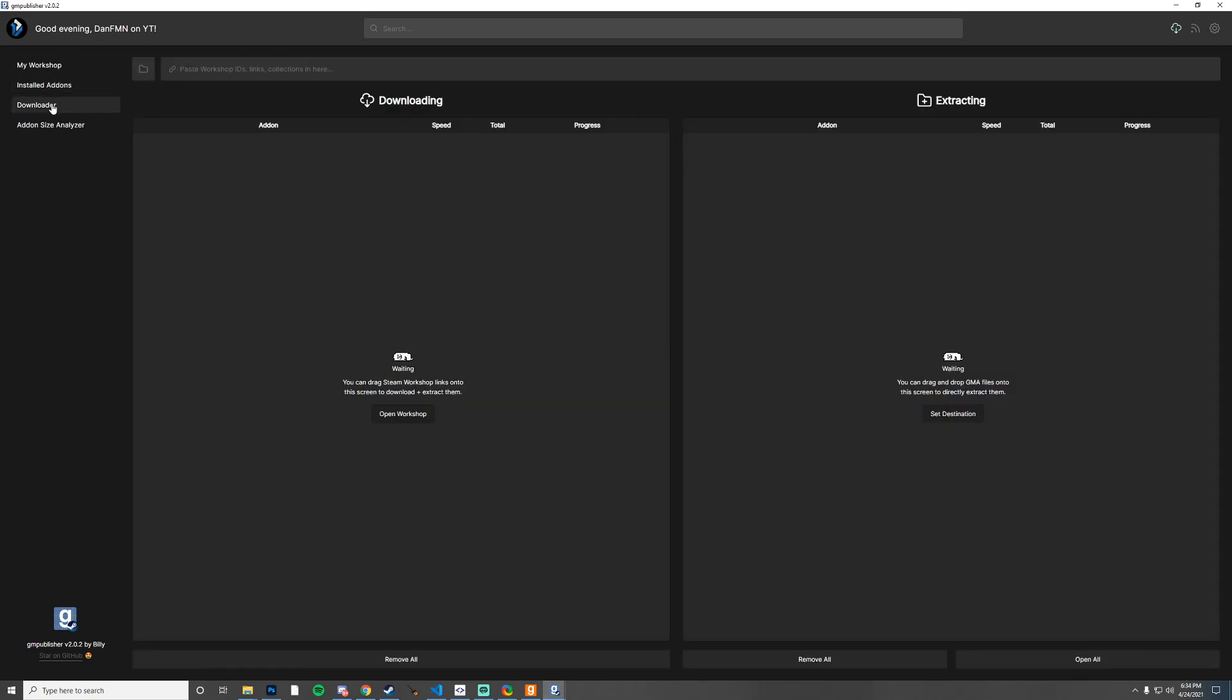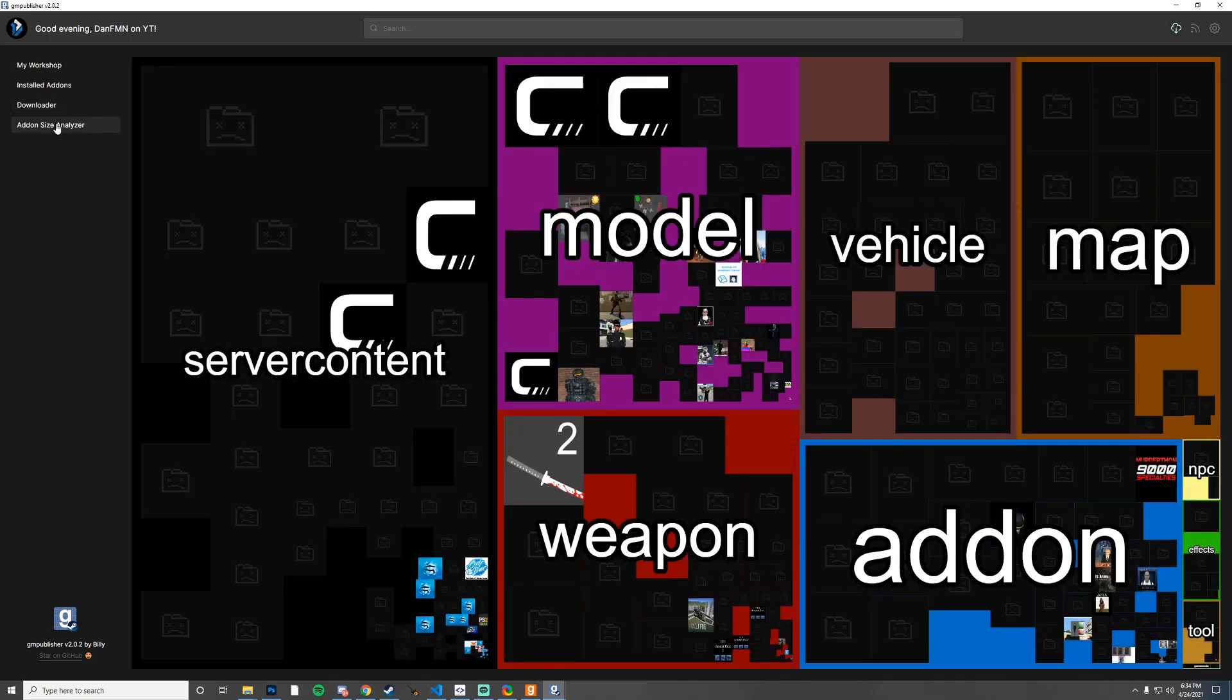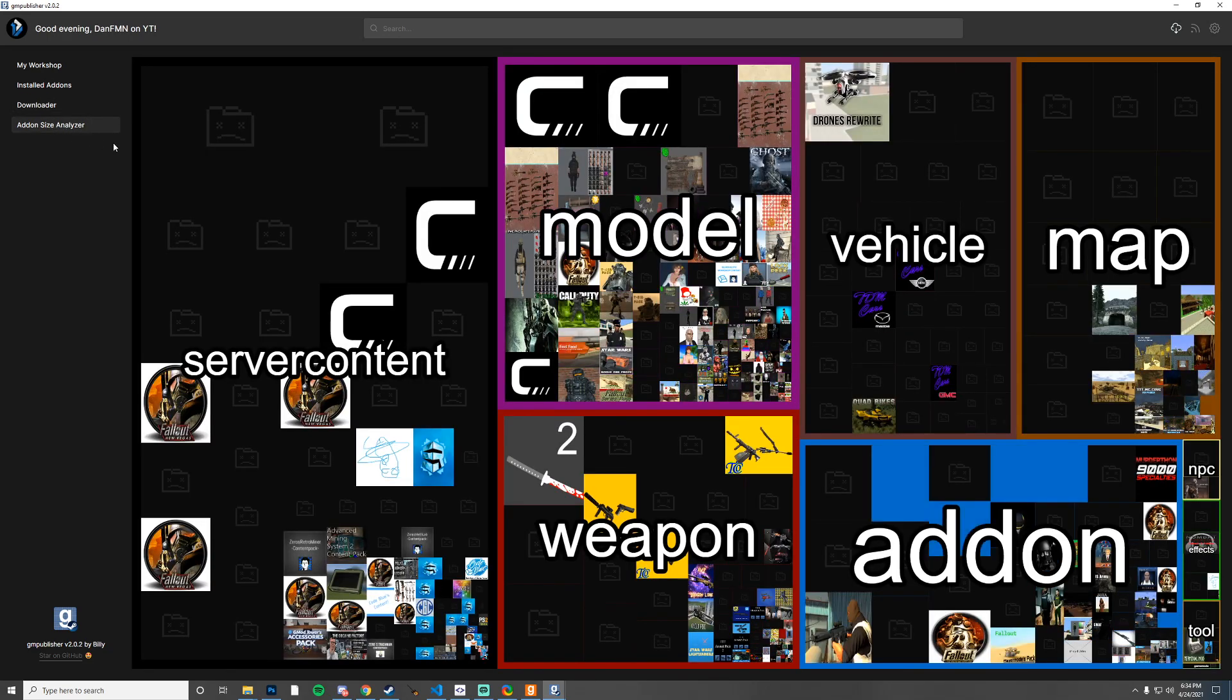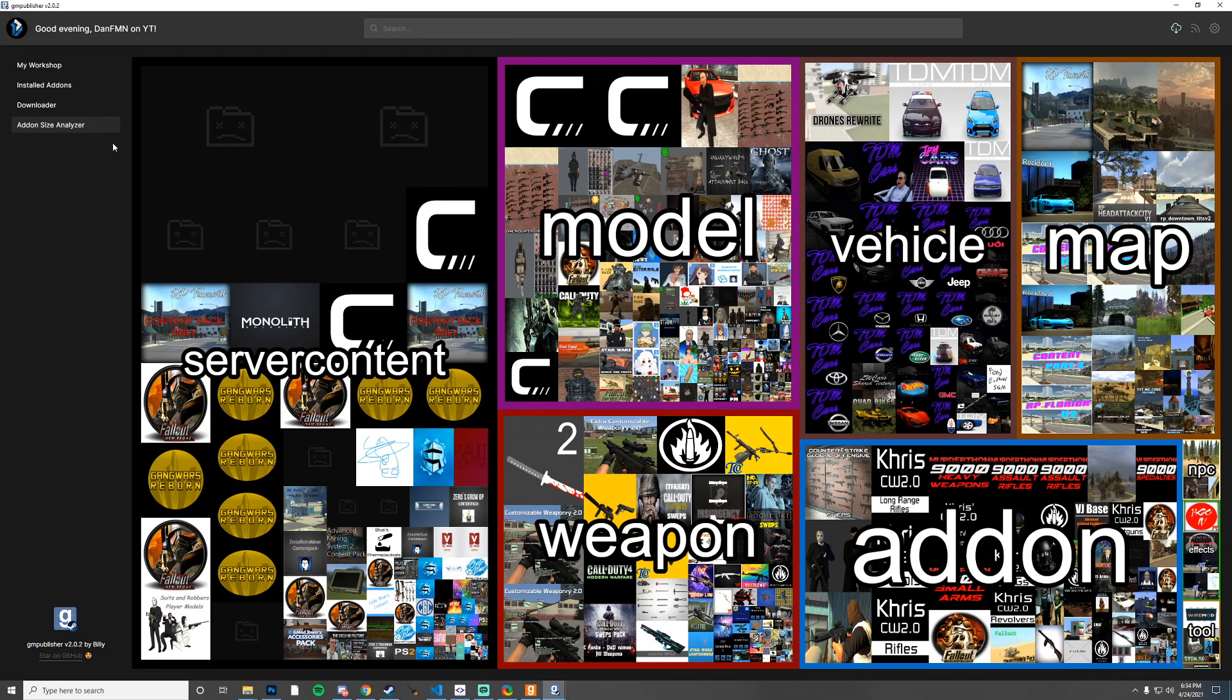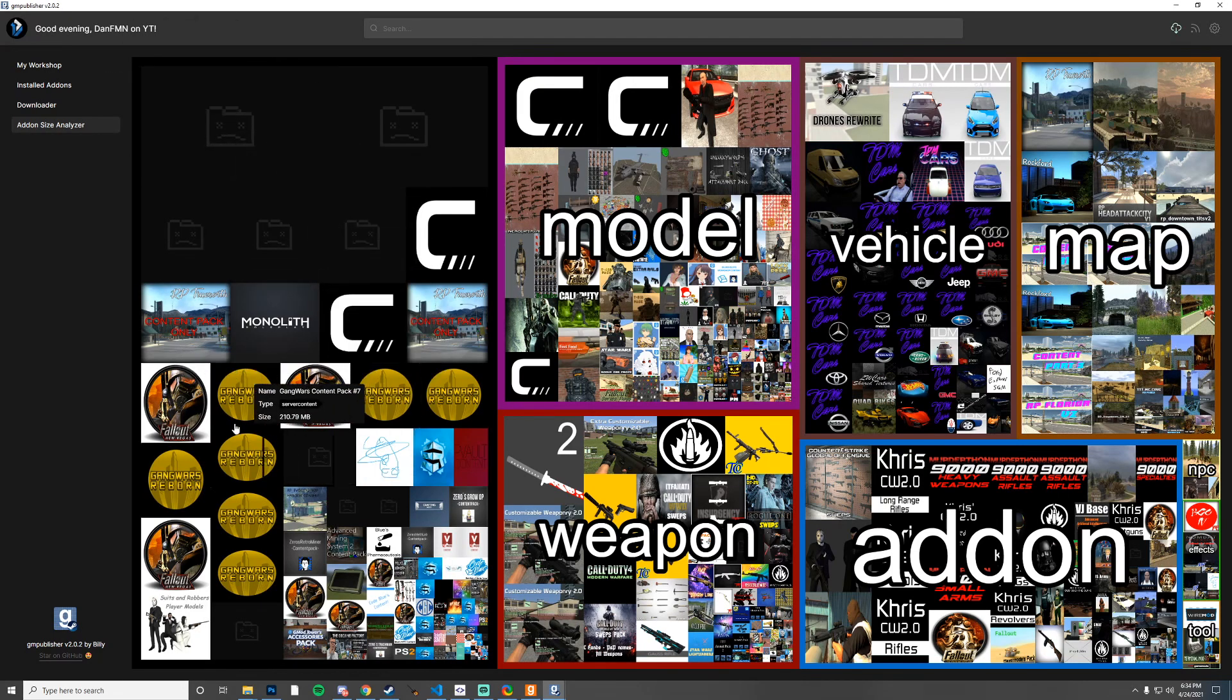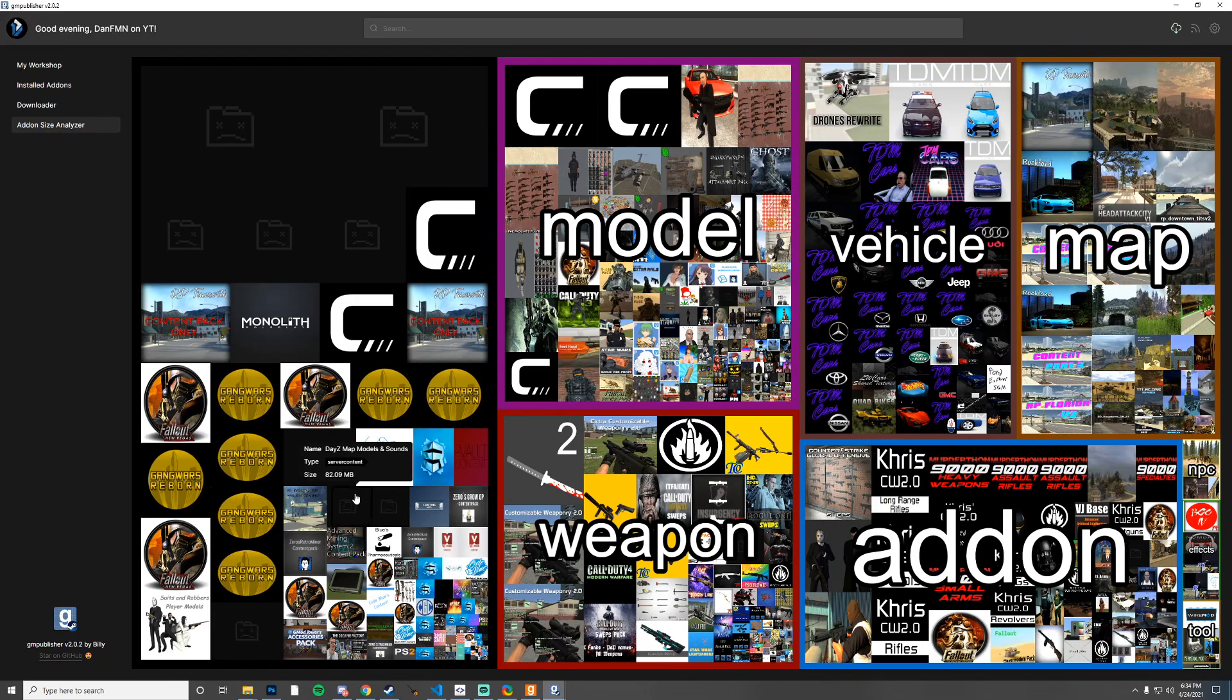I really like this, I think this is a fantastic tool because you can actually see what is using up all the space on your drive. For example, the server content here is taking up a lot of space. I should probably go through all this.